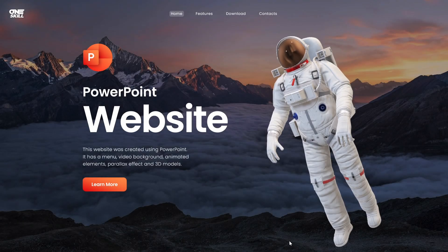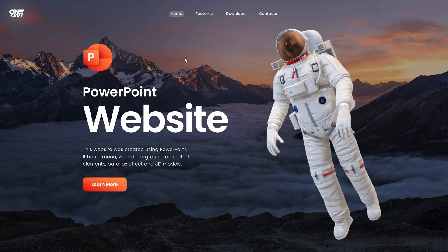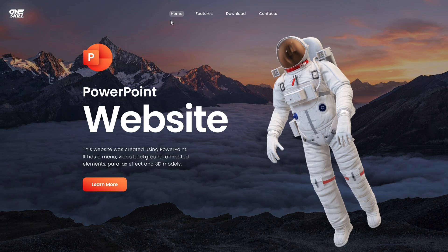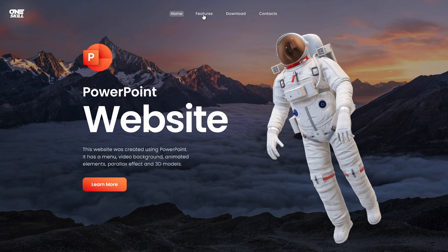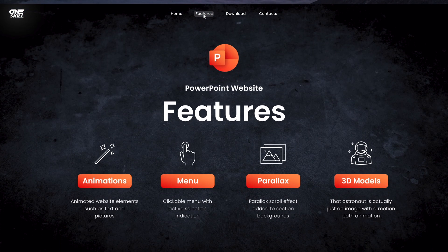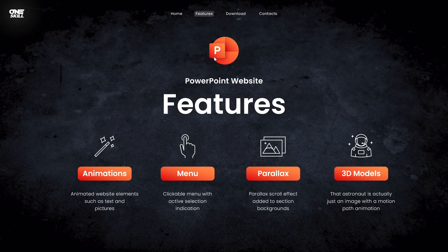So there was one big question bothering humanity since the beginning of time. Can you create a website just using PowerPoint? Well my friends, let's find it out in this video!